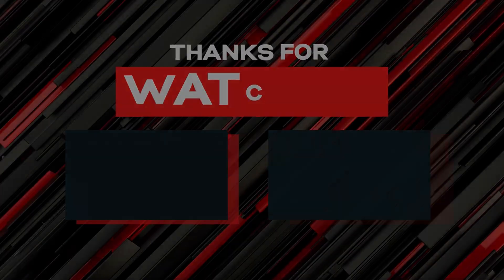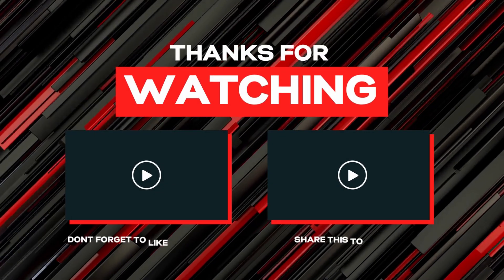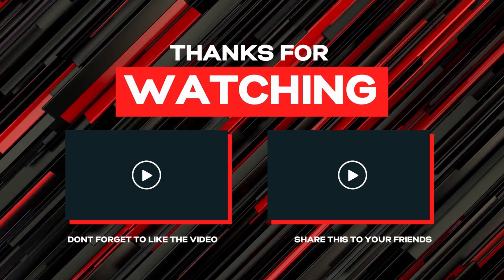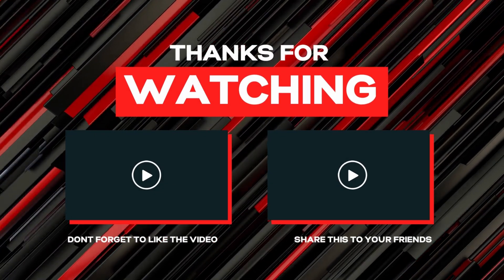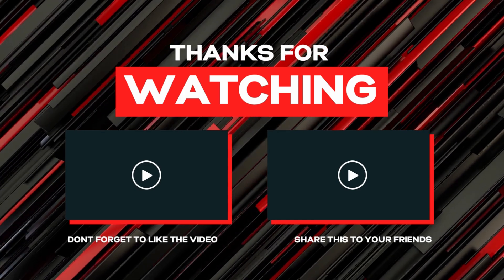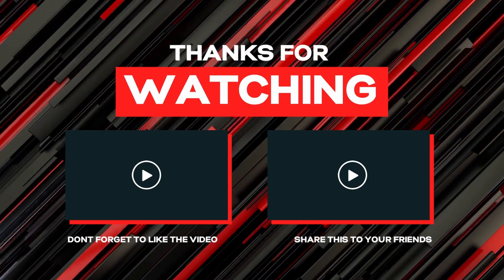I hope this tutorial is helpful. If you have any questions or encounter any issues, feel free to ask for assistance.